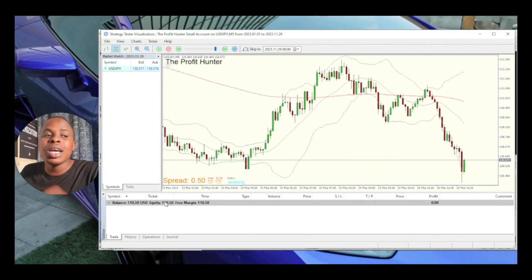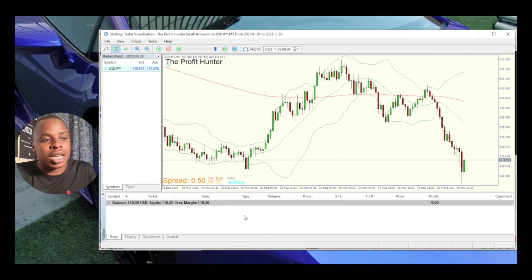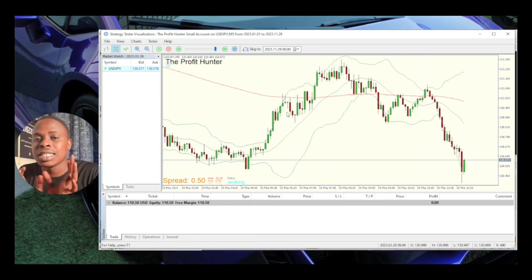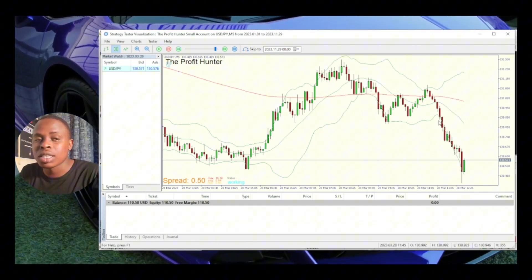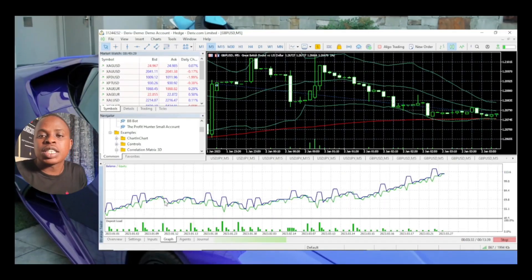Here are the results: the EA managed to take that $50 all the way to $110, and you can see the graph is moving smoothly.